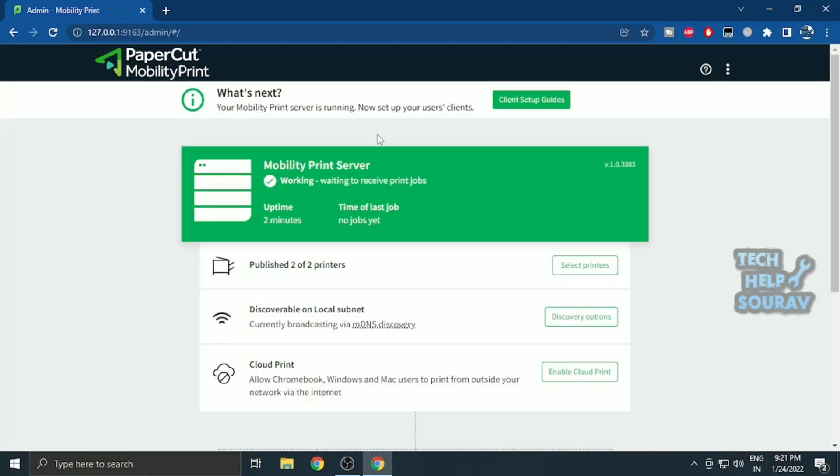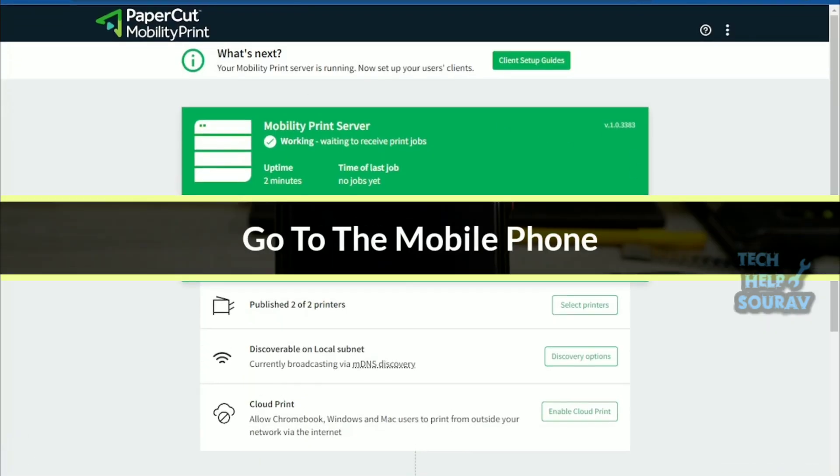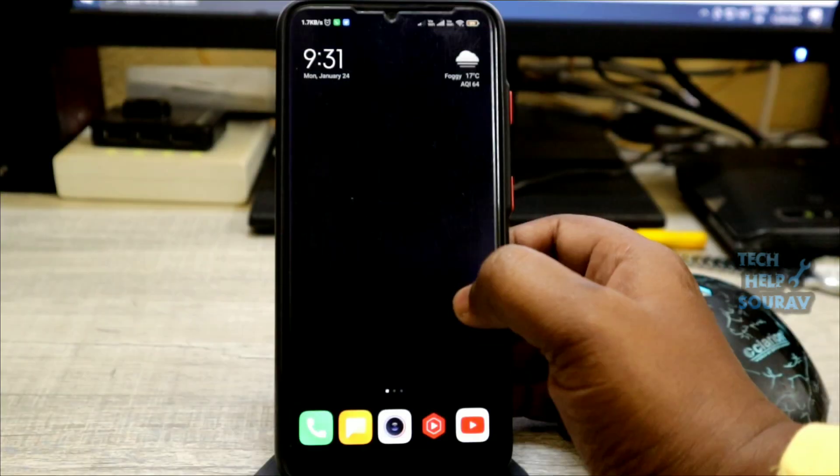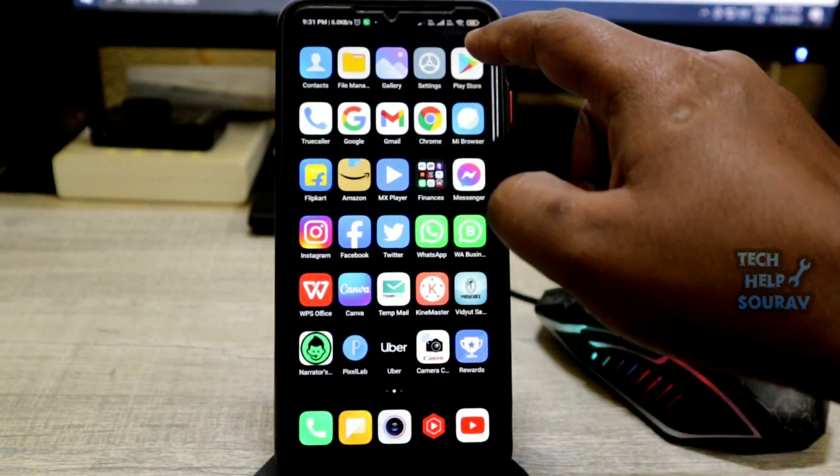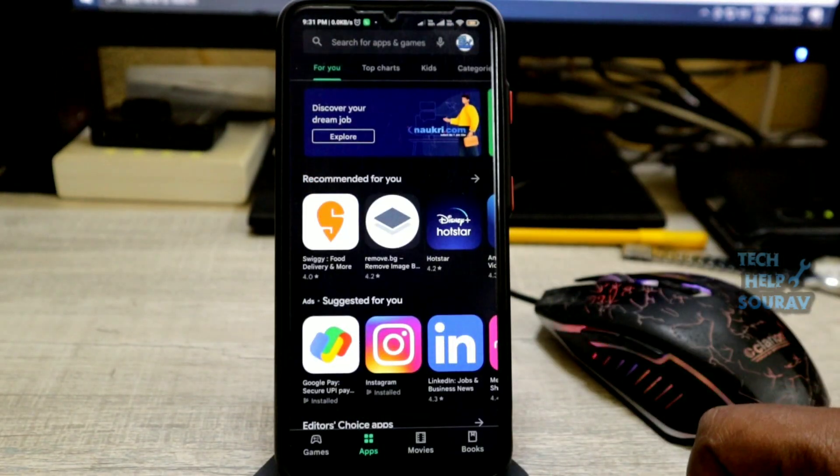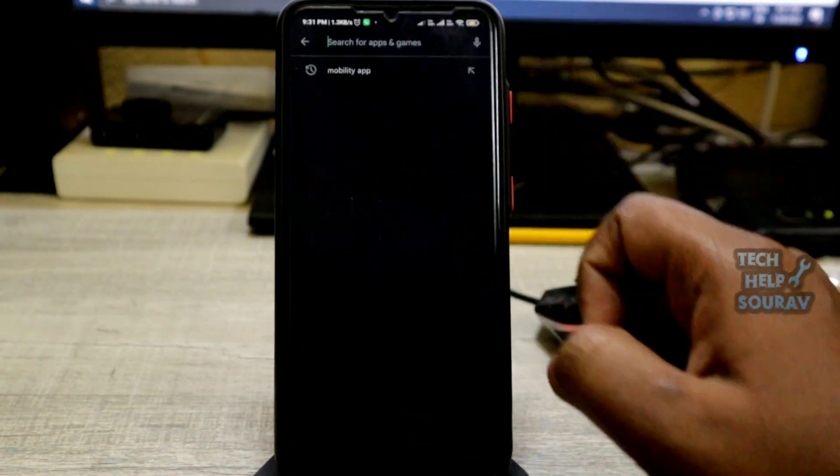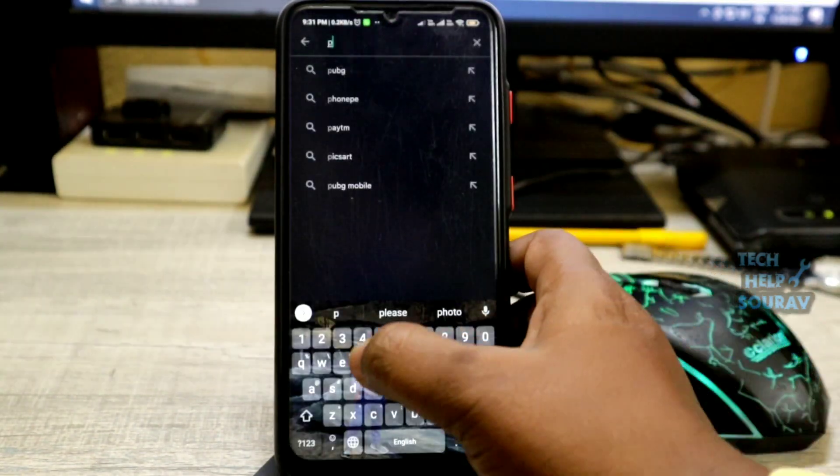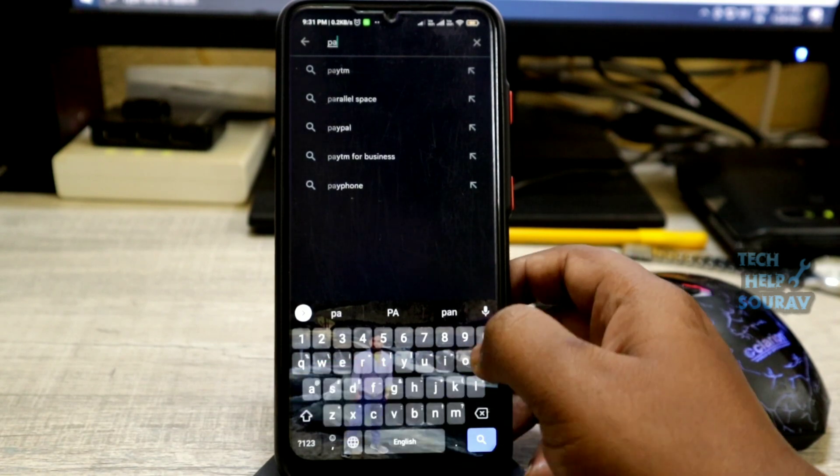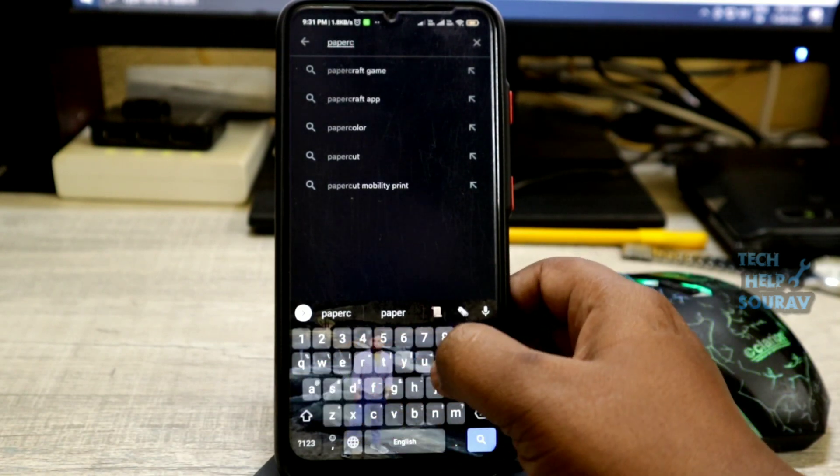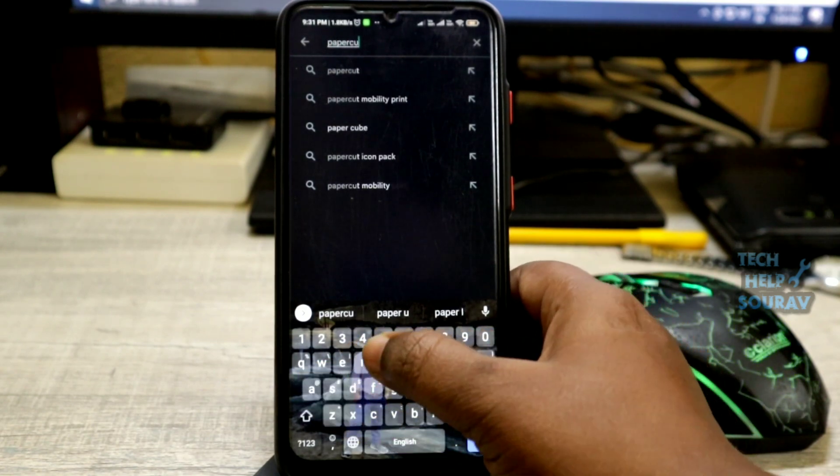Now you need to set up the mobile phone. For that, I will go to the mobile phone and install the application. Follow me for that. Make sure your Android is connected to your organization's Wi-Fi. Install the Mobility Print app from the Google Play Store.